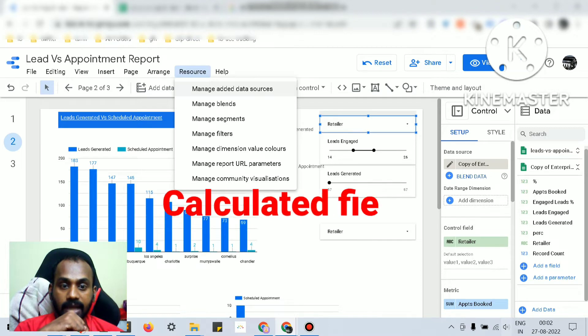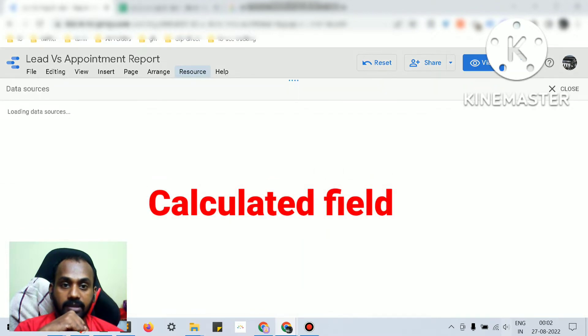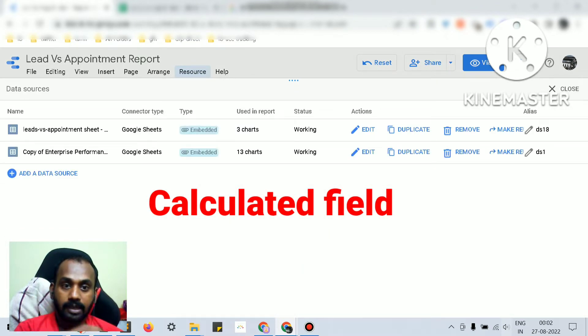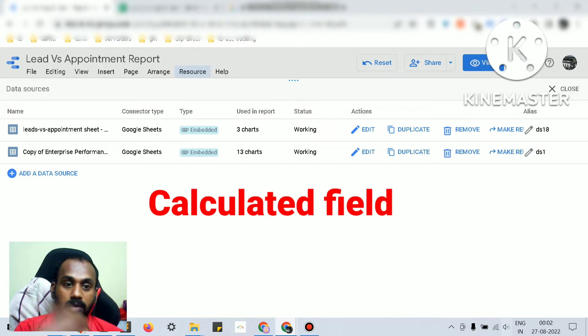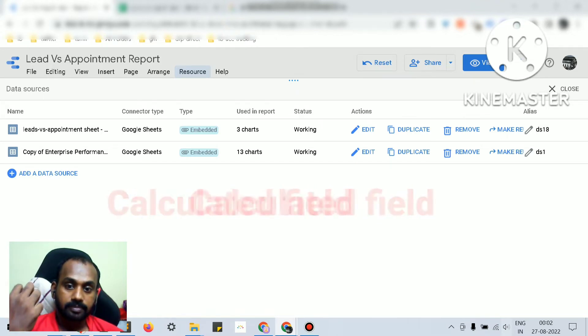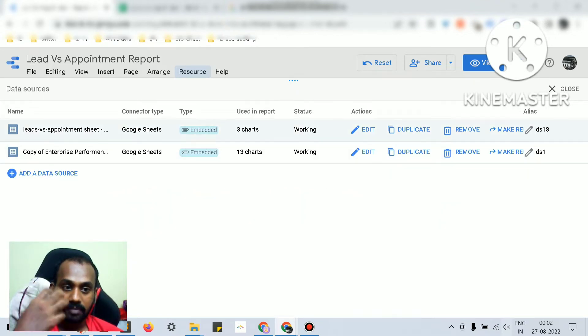Calculated fields are nothing - you are adding a separate additional column based on the dimension or the metric you have.